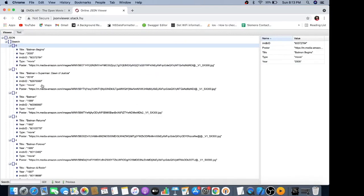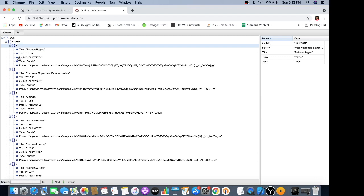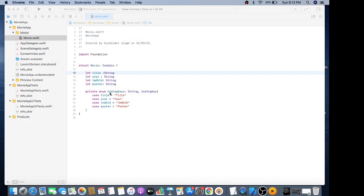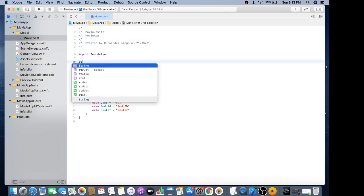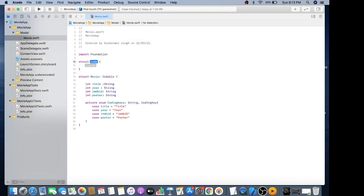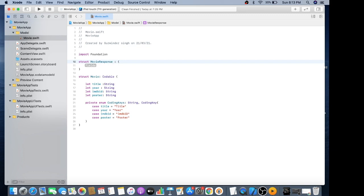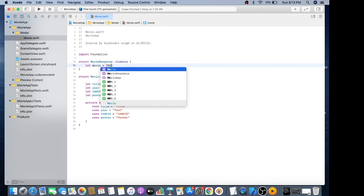We also need to make a struct for the search key which contains an array of objects. We'll make another struct called movie response which should also be Codable with an array of this movie.